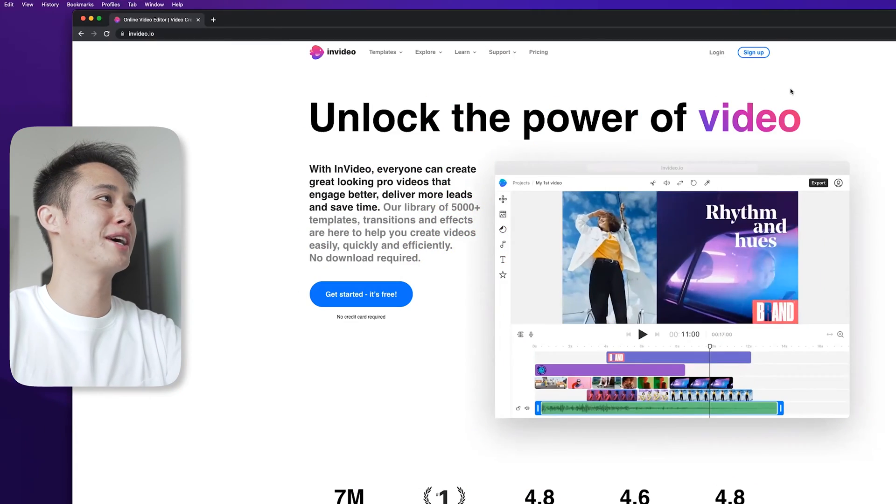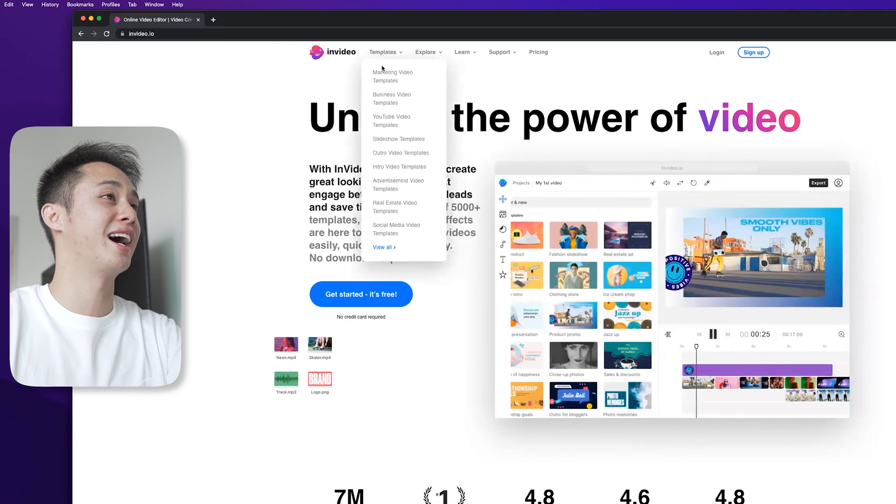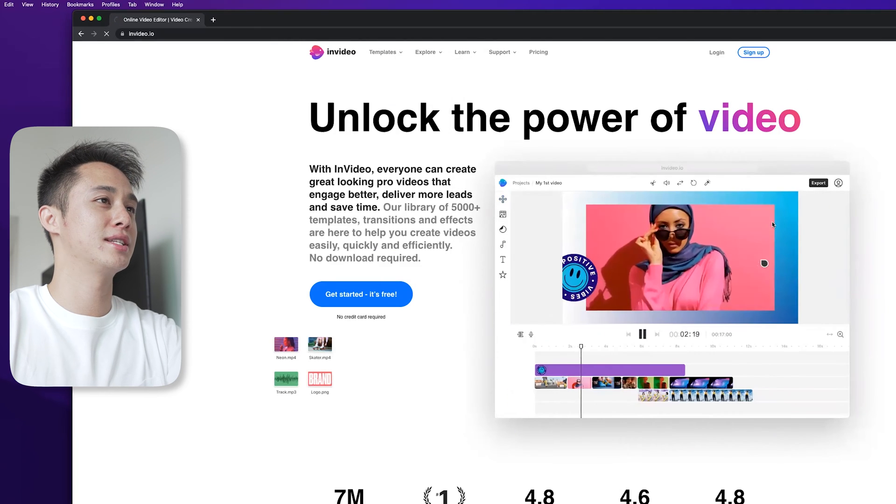The guys over at InVideo.io reached out to me to share with you how to create easy video ads. I personally have used them for my own agency because I needed to create quick content that already has templates. The cool thing about InVideo.io is that they have thousands of templates already available for you. So you can just click it and start dragging and dropping things. Let's jump into my screen.